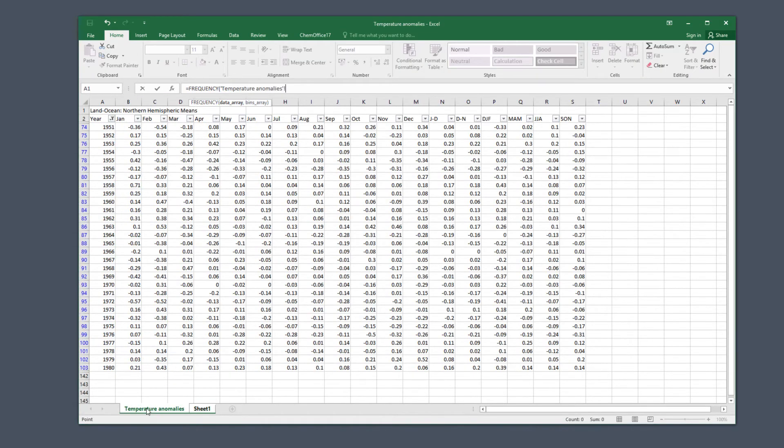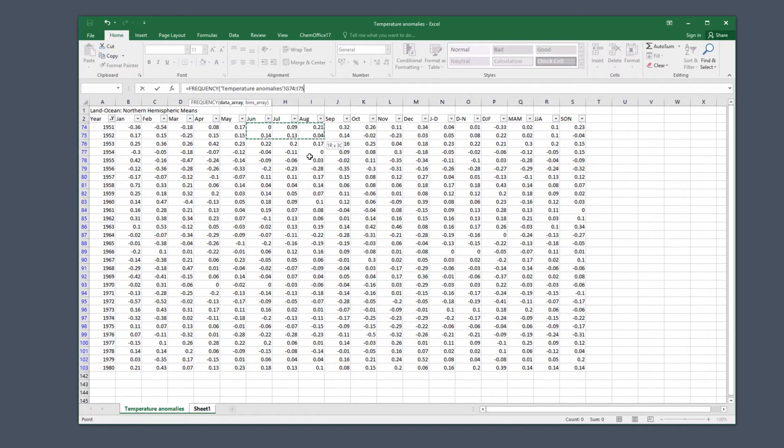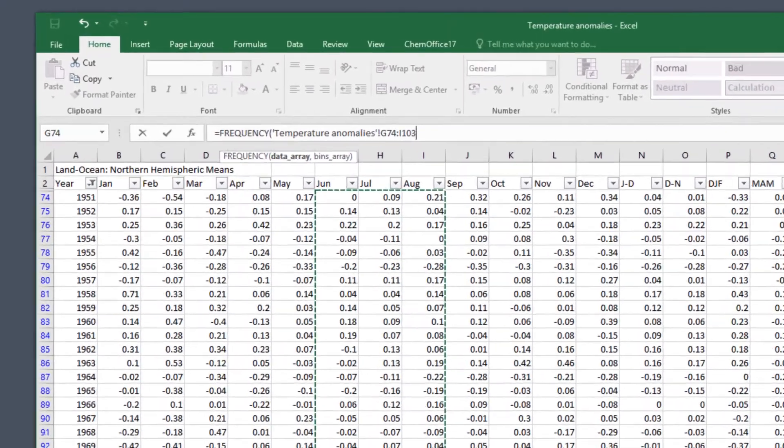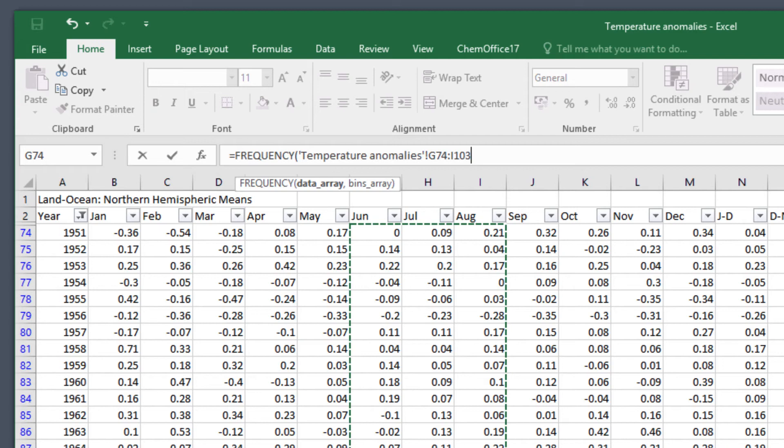We want June, July and August which are columns G to I and select all the numbers in those columns. And you can see it's filled the reference to the cells into the frequency function.